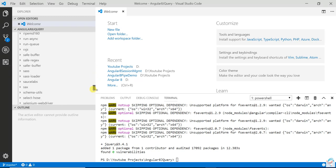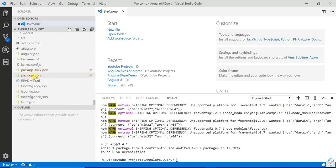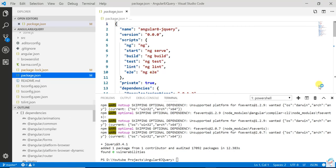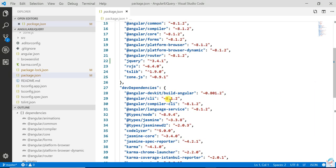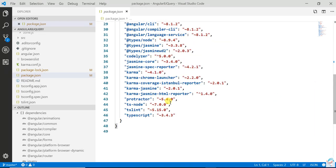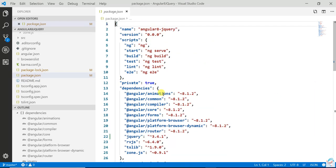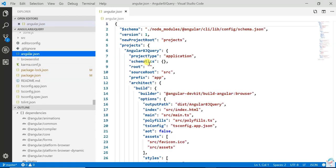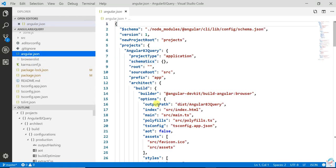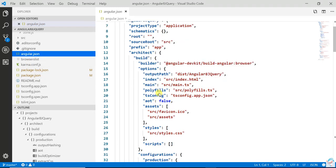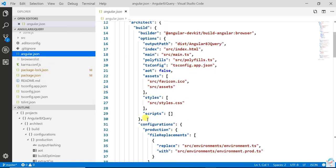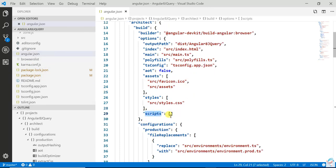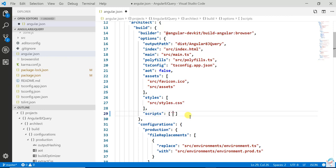Now open angular.json. Here you need to add the reference of that jQuery. Once you open angular.json, here you can see the scripts tag. Here you need to add the package path.